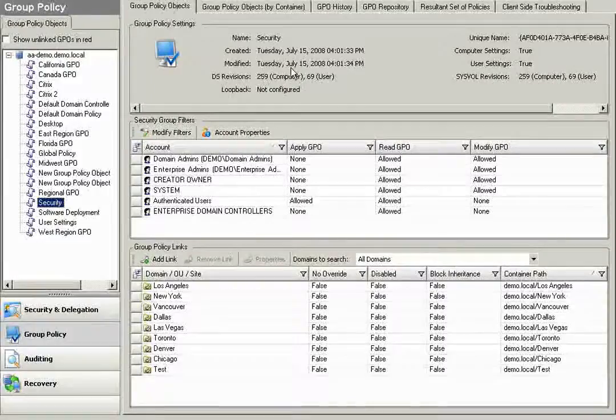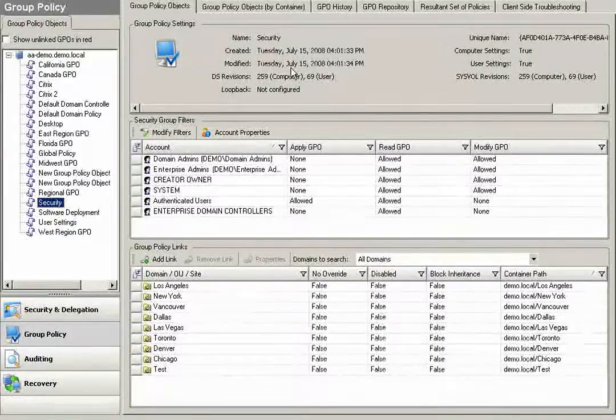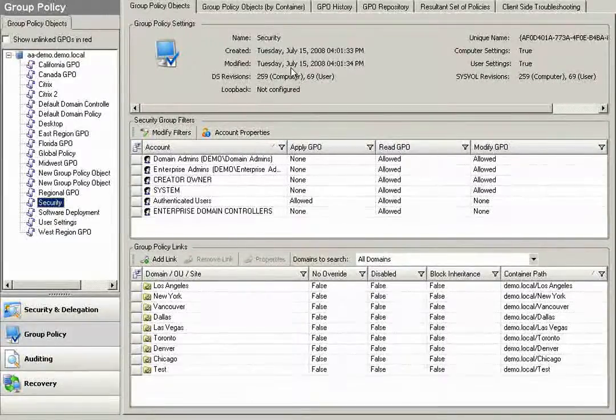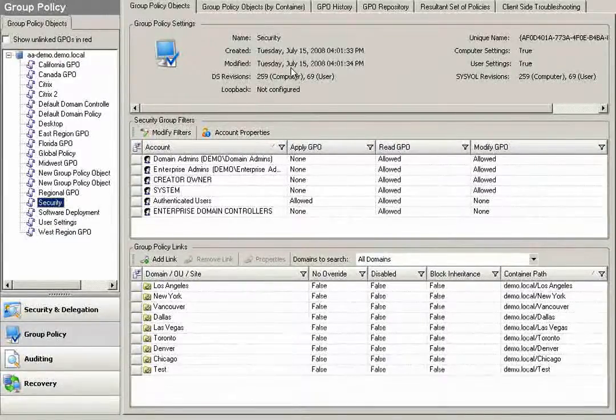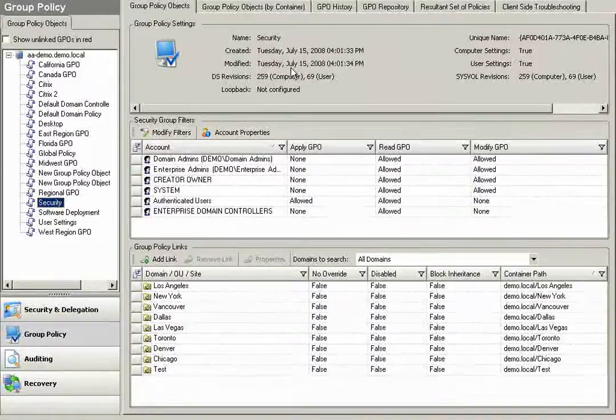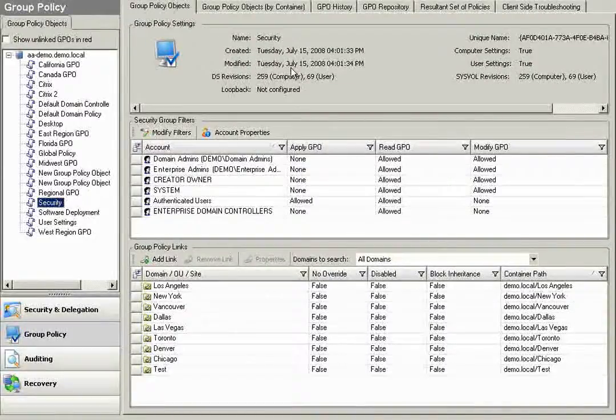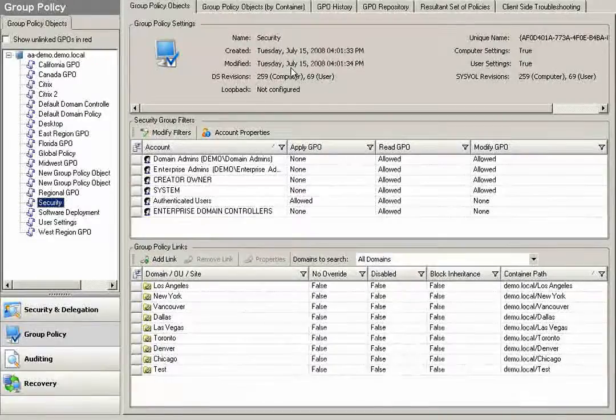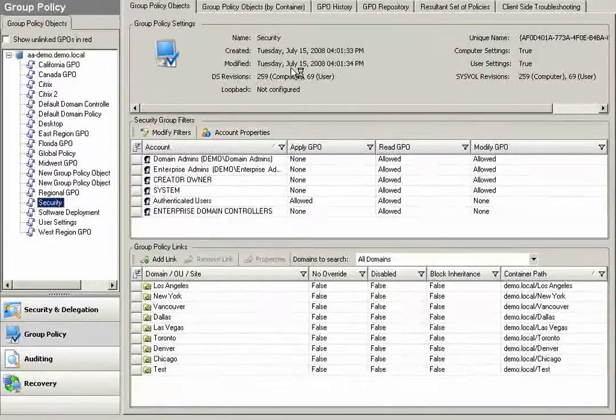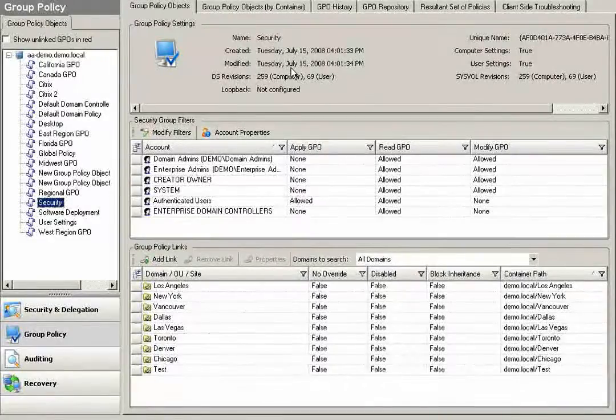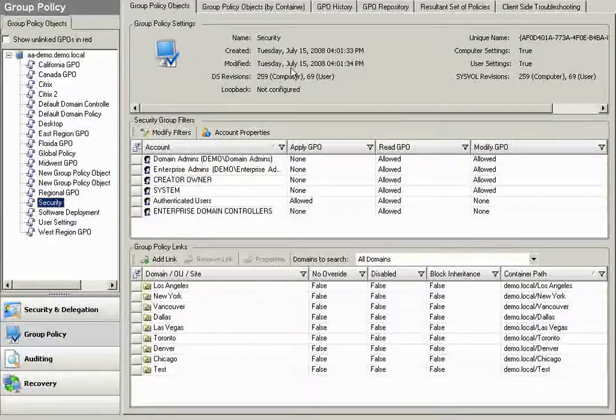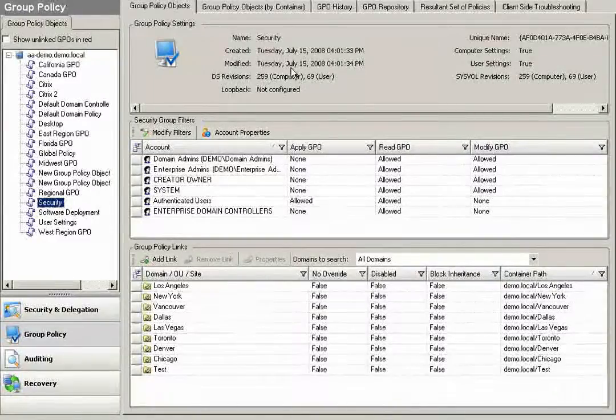so I can make changes in my development domain and test them out before I redo those changes back in production. Active Administrator utilizes what we call an offline Group Policy Repository.